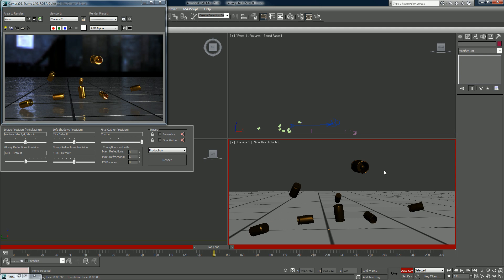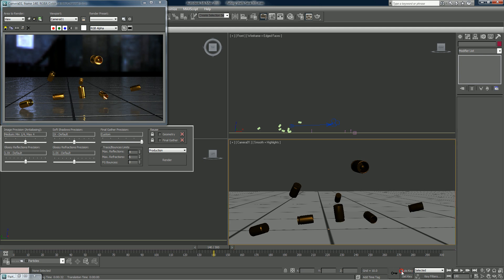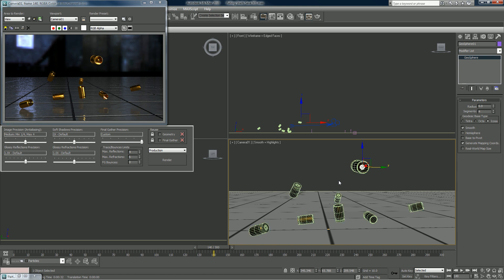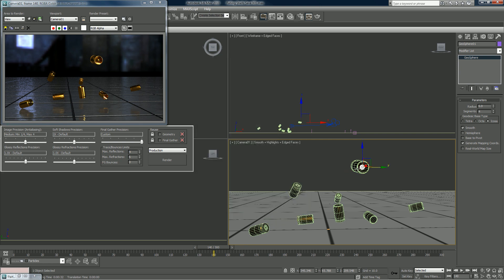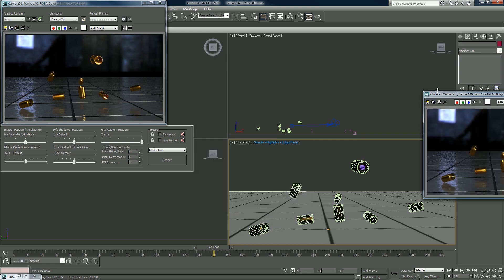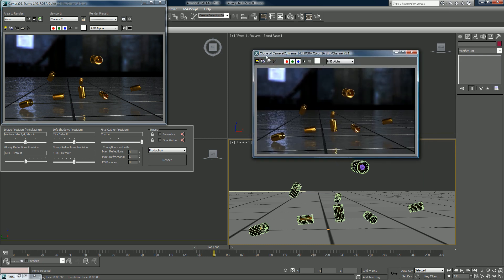Before we move back to the particles, it's important to note that this sphere is still showing up here, which it shouldn't. Go to Object Properties and make sure that Renderable is not checked, and that will not show up in the render.